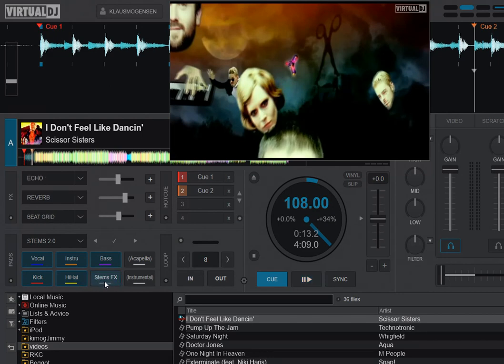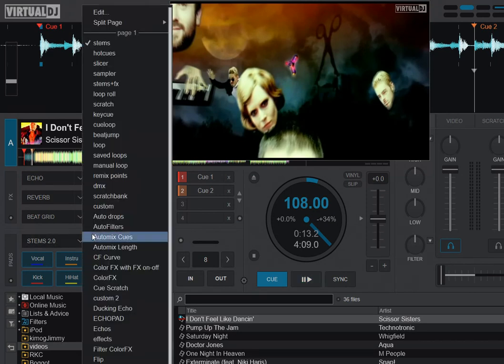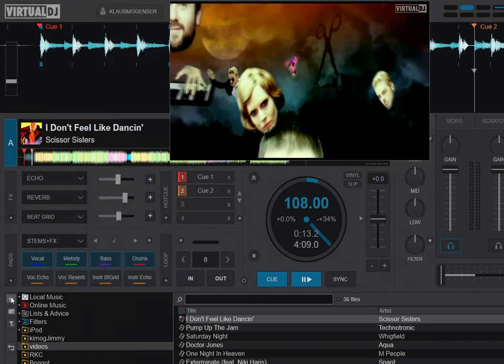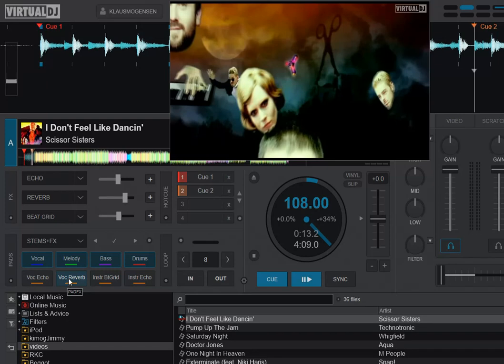That all changed recently with this pad page, the stems plus effects. Now we can have, for instance, reverb on the vocals and beat grid on everything else, the instrumental, like this basically.